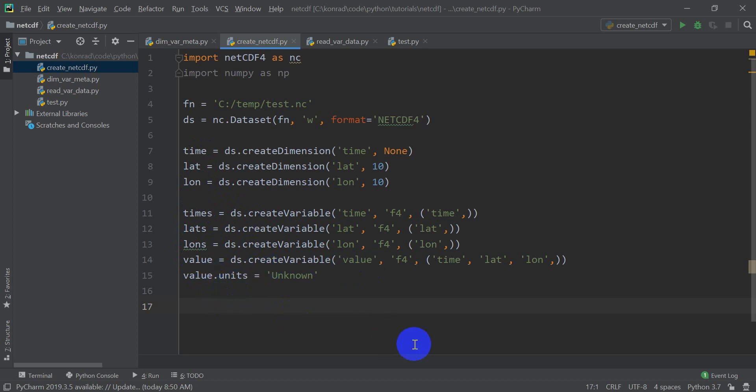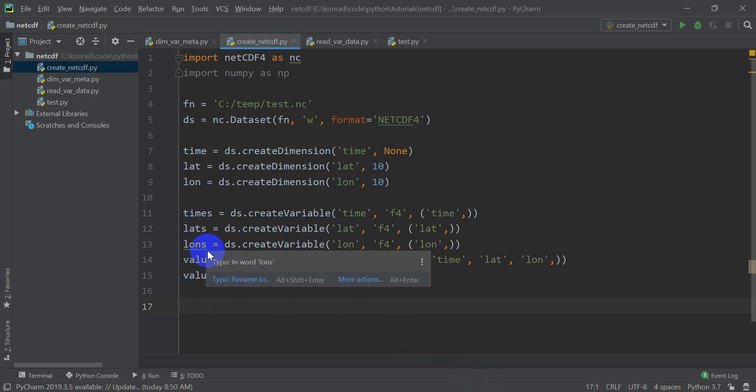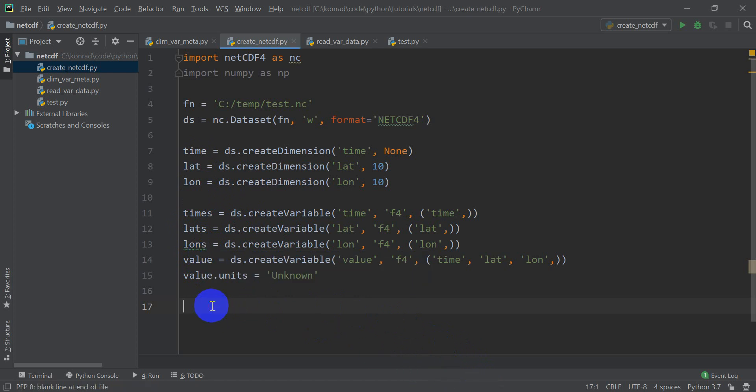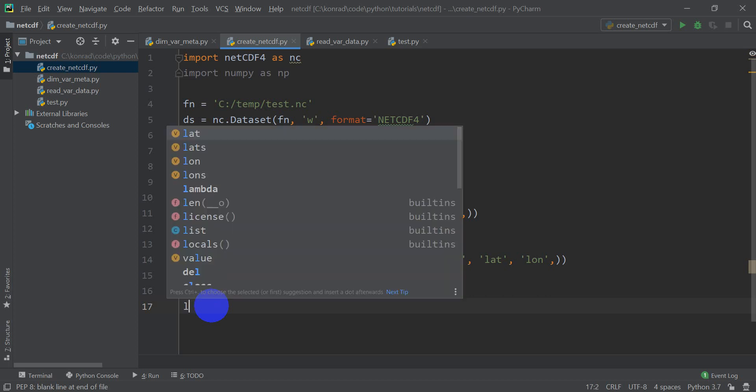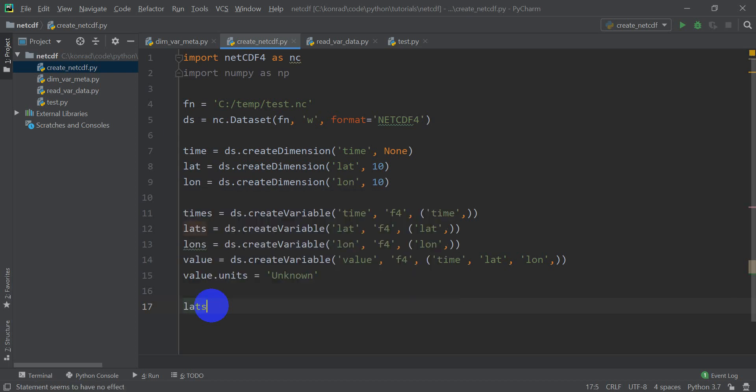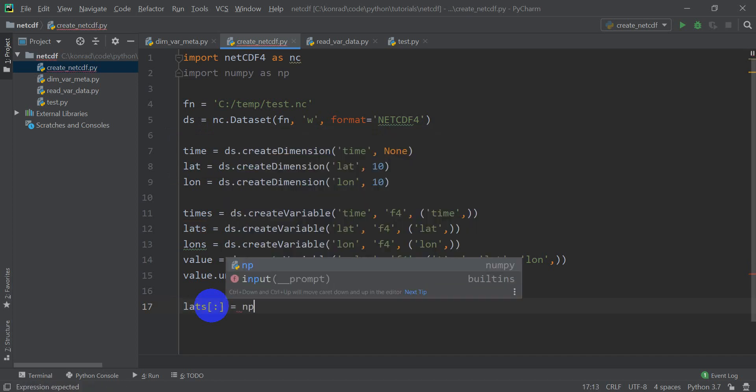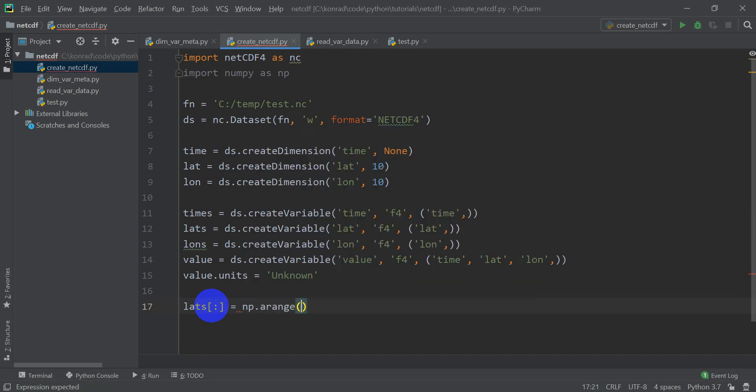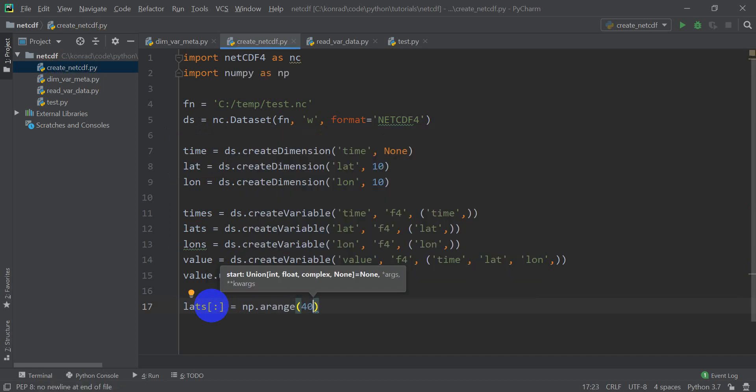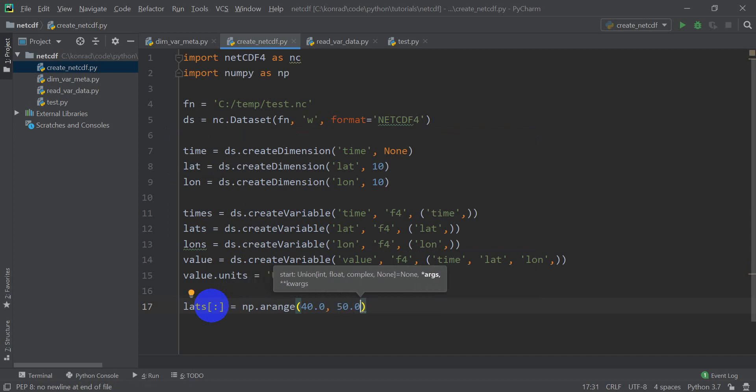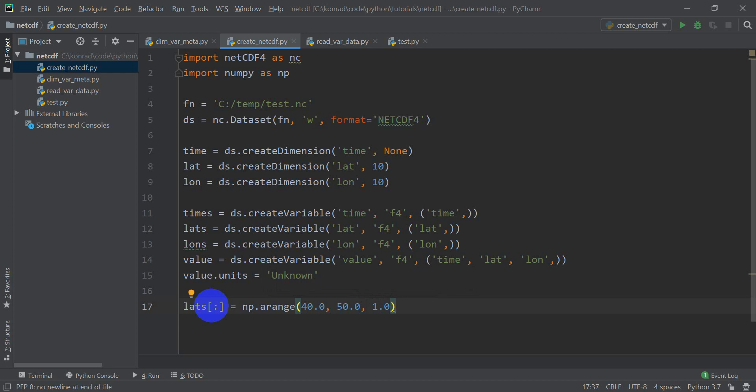Okay, so now we've created this NetCDF file, and we've created variables and dimensions, and we have this value variable to store the data we want. But we don't have any data to store there yet. And before we can actually store data there, we need to set up the latitudes and longitudes so we know where on earth this file is located. So let's go ahead and use numpy to set up the latitudes and longitudes. So I'm going to do lats, and I'm going to say all the values in lats are going to equal numpy arange, we're going to make a range here, we're going to start at 40.0, we're going to go 50.0, and we're going to do this by 1.0, because that will give us 10 values.